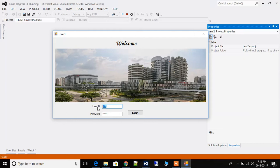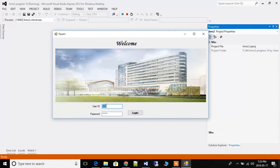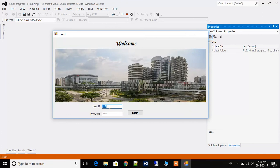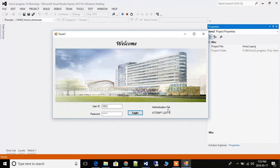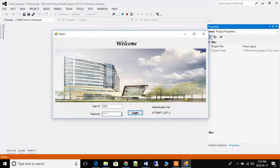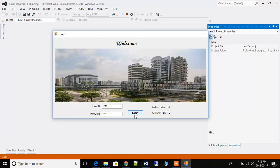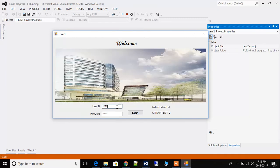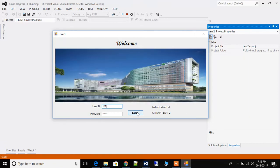First thing you can see here: if you press the wrong user ID or password, it will show an authentication failure and the attempts left. You can only press incorrect password three times; after that, login will be disabled and you will have to contact the administrator.